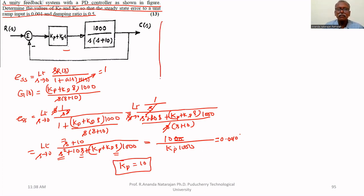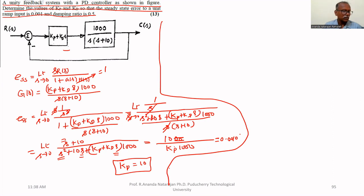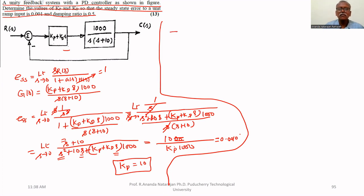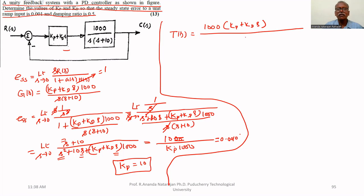Now we have to find Kd. The closed loop transfer function T(s) equals 1000 times (Kp plus Kd·s), whole divided by s times (s plus 10), plus the unity feedback. The denominator is therefore s times (s plus 10) plus 1000 times (Kp plus Kd·s).